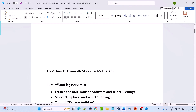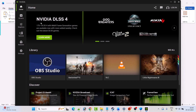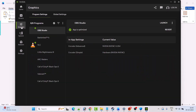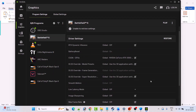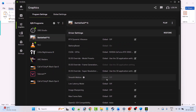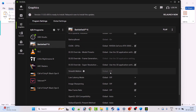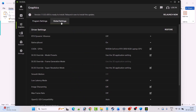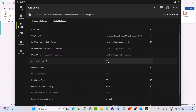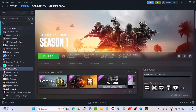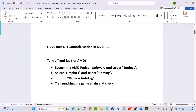Fix 2 is to turn off Smooth Motion in the NVIDIA app. Open the NVIDIA app, go to the Graphics tab, select Battlefield 6, look for Smooth Motion, and make sure it is off. Then go to Global Settings, look for Smooth Motion, and if it is turned on make sure to turn it off. Then launch the game and check if your problem is solved.